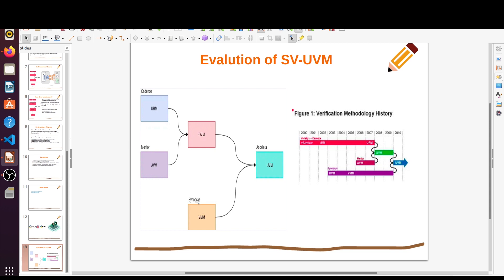The SystemVerilog version of VMM from Synopsys was very popular at that time because it had a concept of a register abstraction layer. Then around 2010, all three EDA vendors came together and created one methodology called UVM — Universal Verification Methodology — which has a concept of multiple language support for verification. This is a simple explanation of the evolution of SystemVerilog UVM.